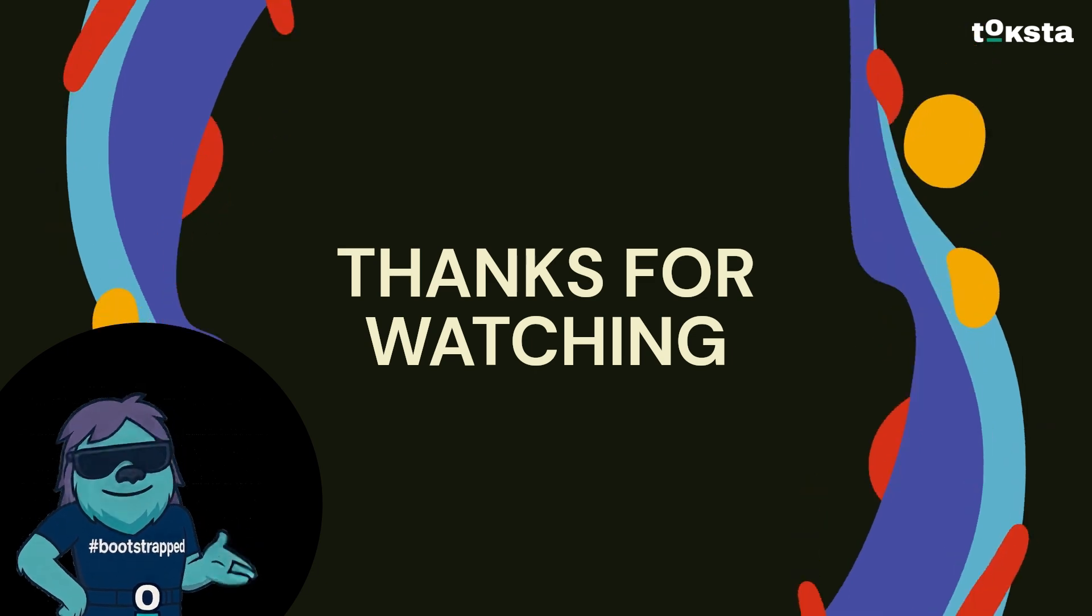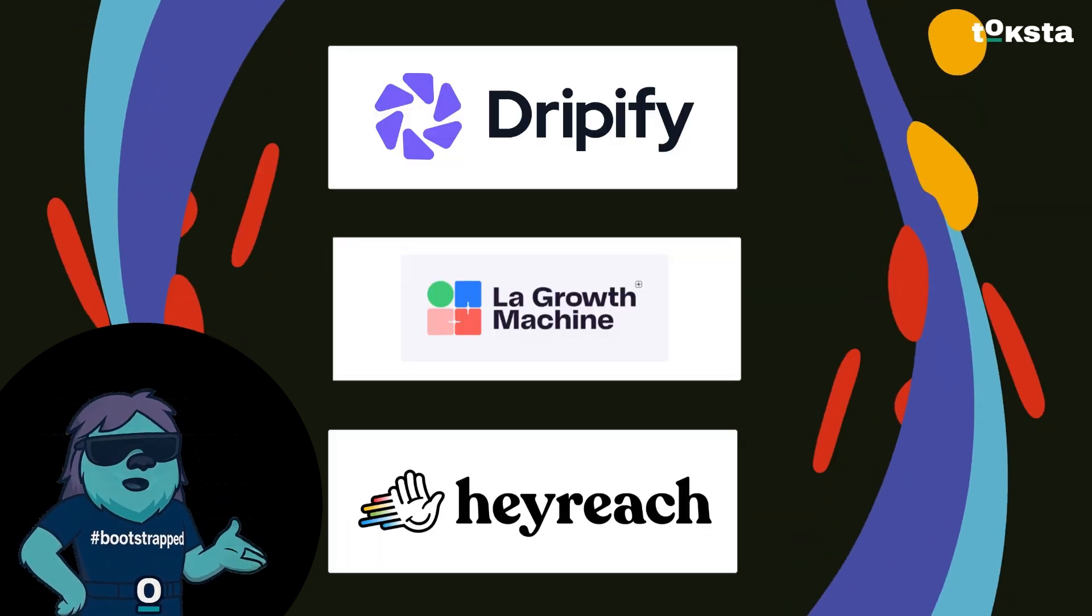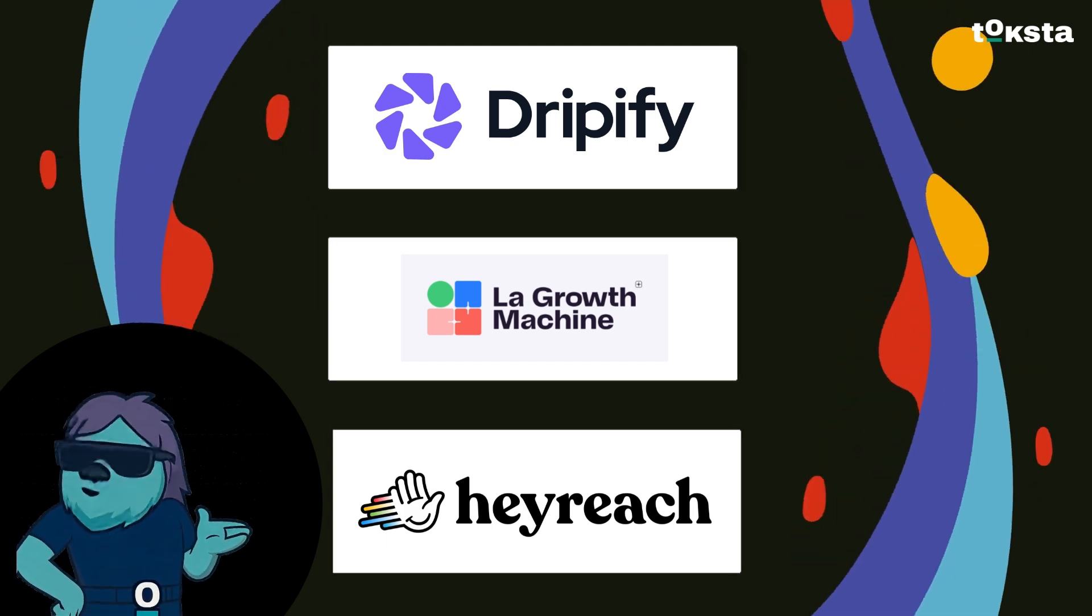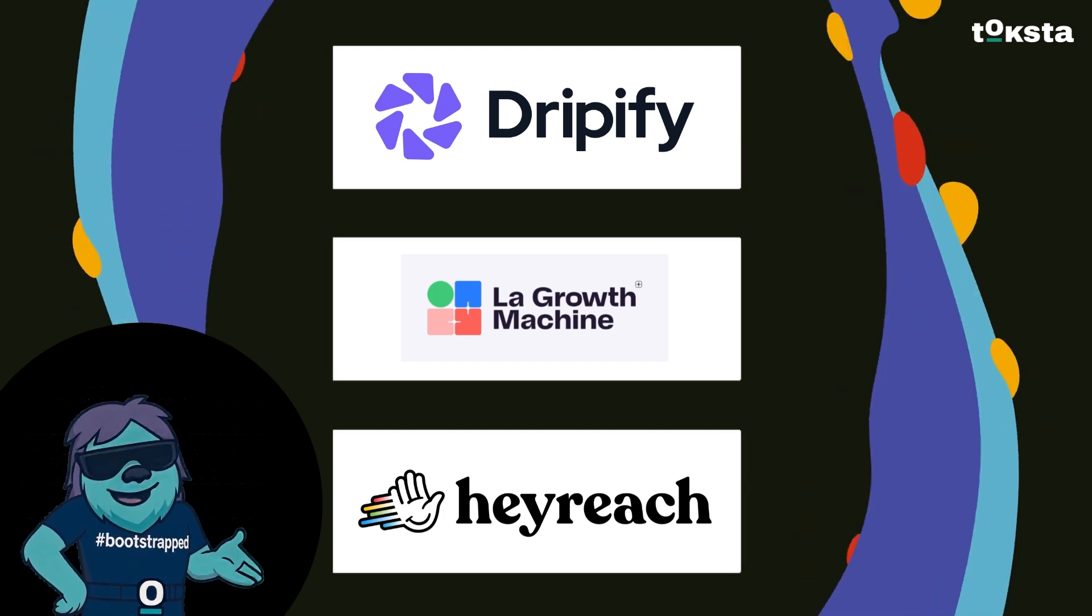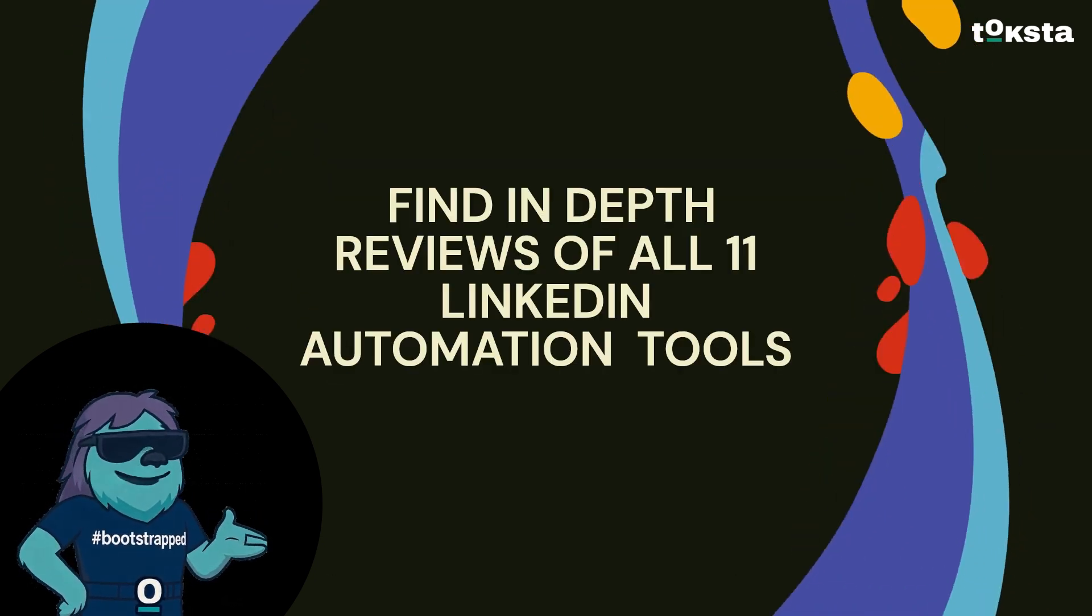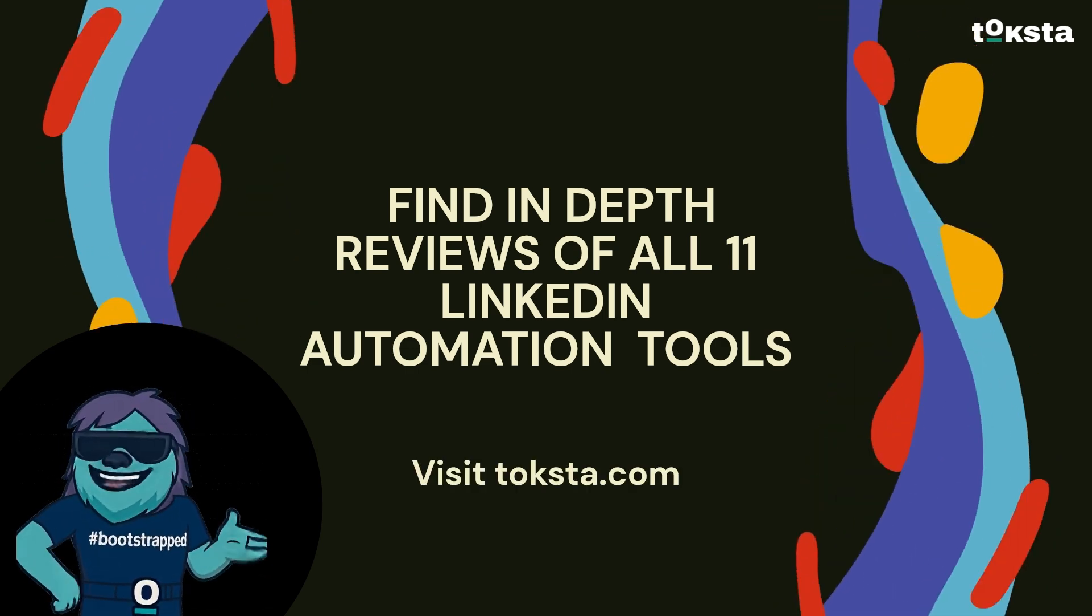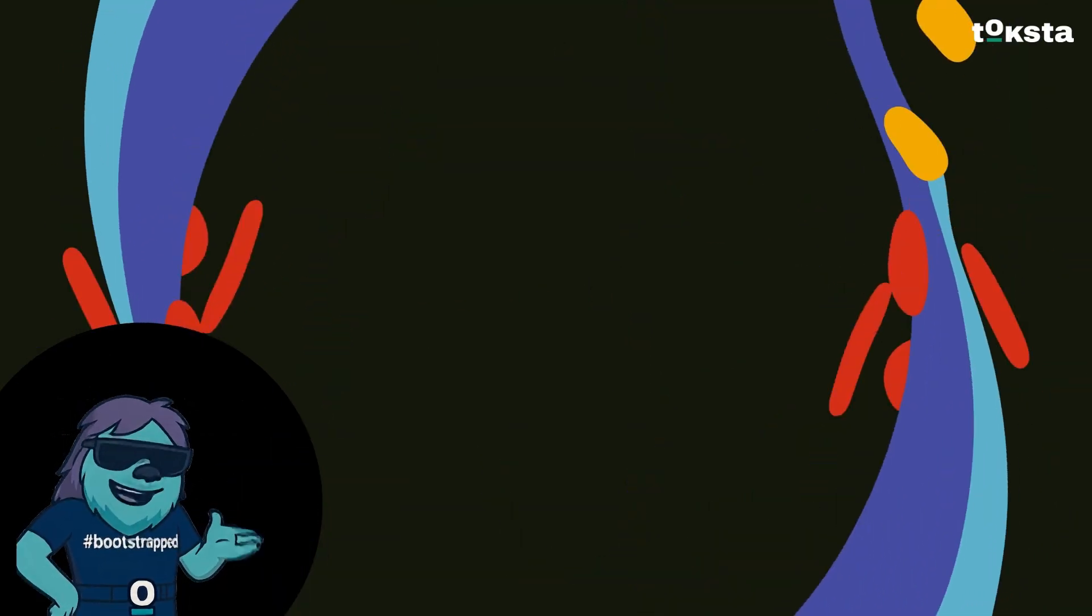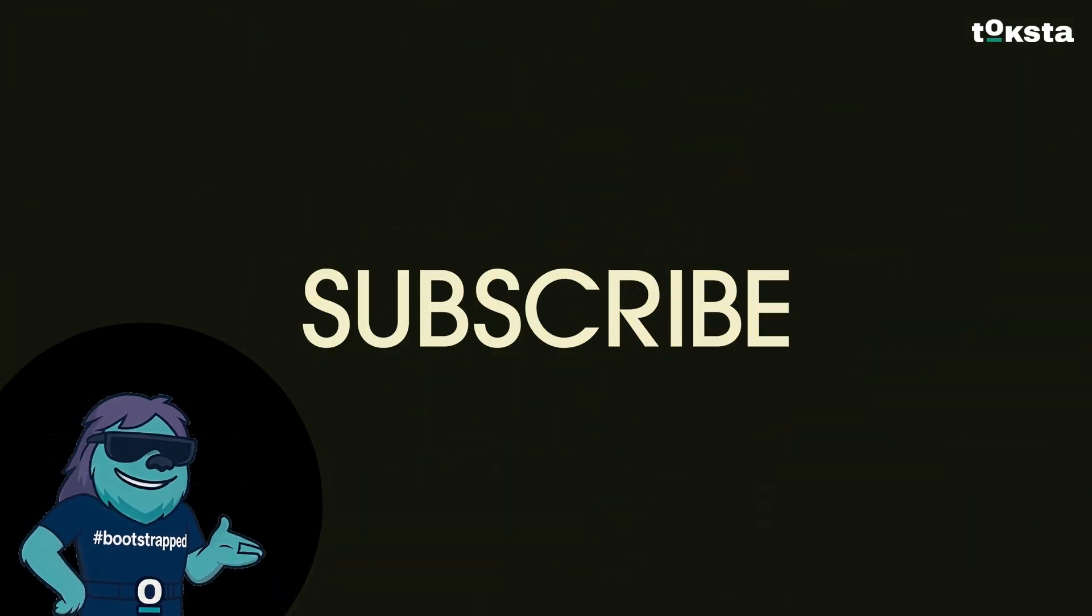So there you have it. Three of the top LinkedIn messaging automation tools to consider in 2025. Hopefully this helps you make a more informed decision and takes your LinkedIn outreach to the next level. If you're interested in learning about all 11 platforms, you can dive into the in-depth reviews over on our blog. The link is in the description, don't forget to like and subscribe if you found this video useful, and I'll be back soon with more tips and tools for your business. See you on the next one.